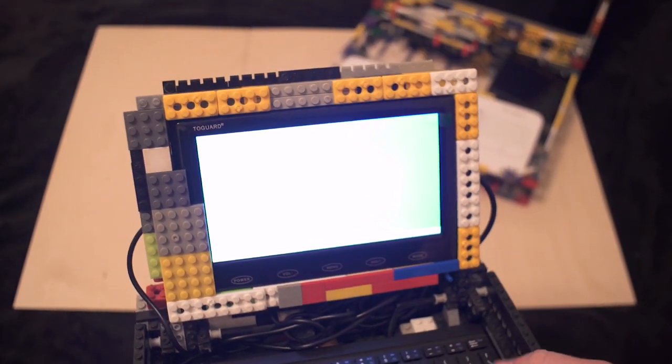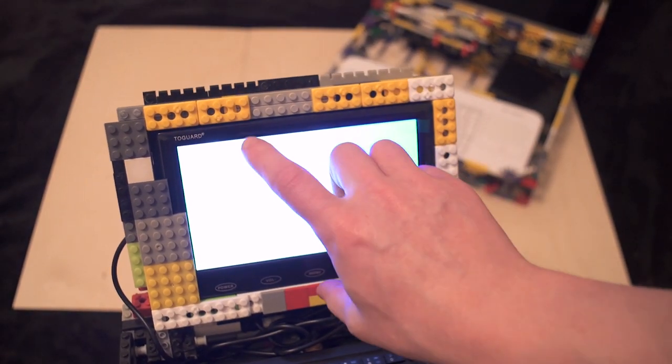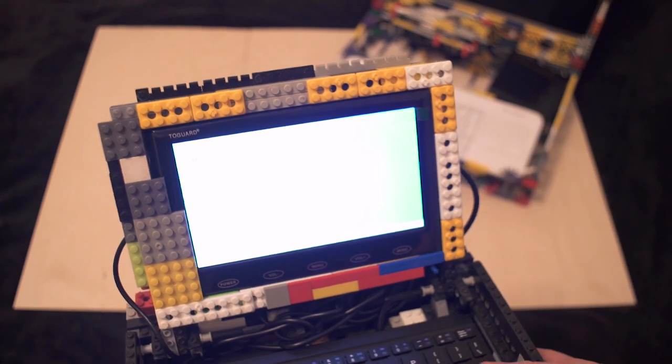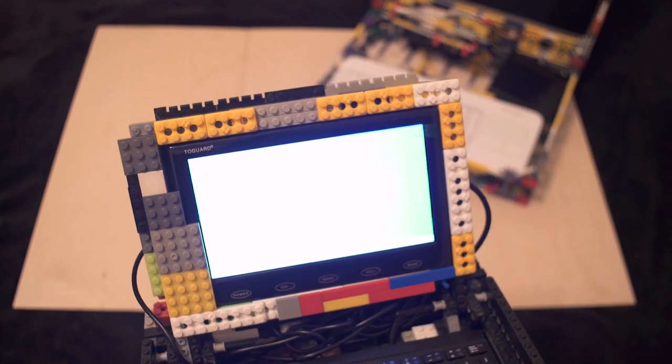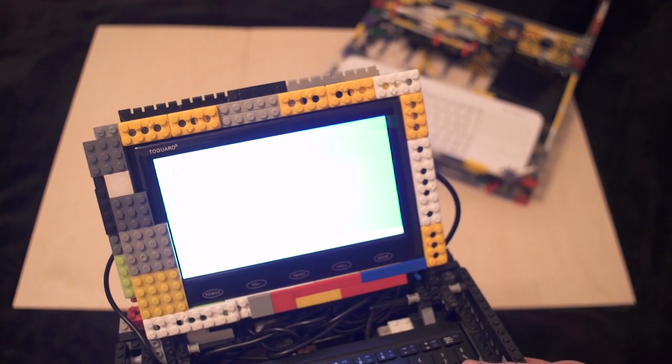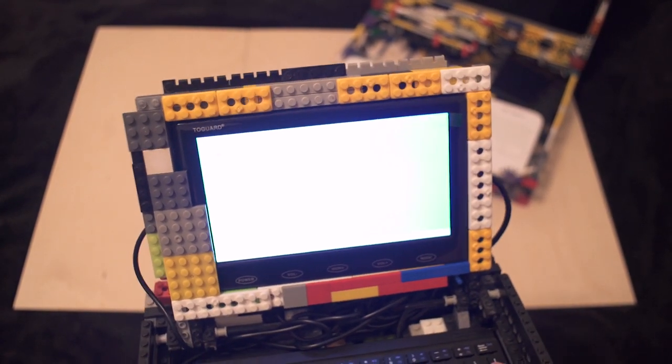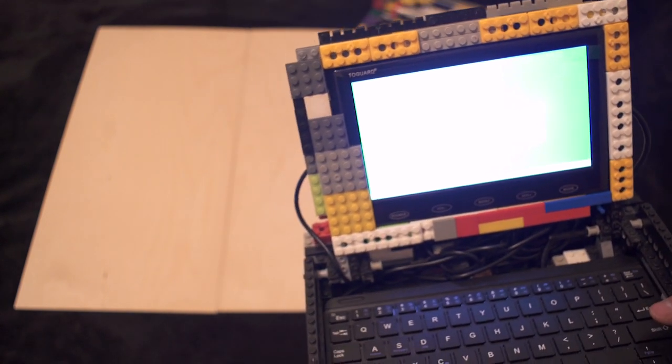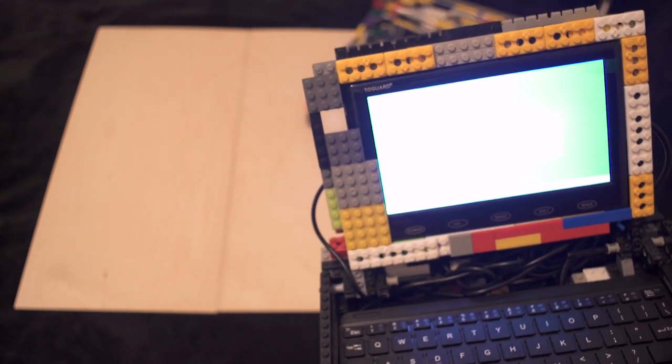Now one thing I would say about this is I've got this screen here it's a 7 inch screen that I found on Amazon for about £50. They're not always the best in terms of quality you can get slightly more expensive ones that have IPS displays.